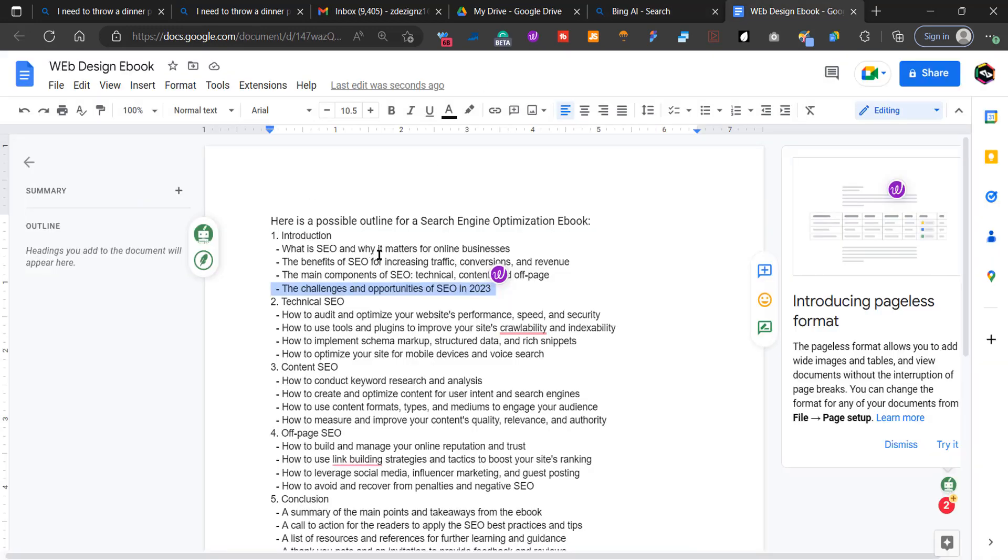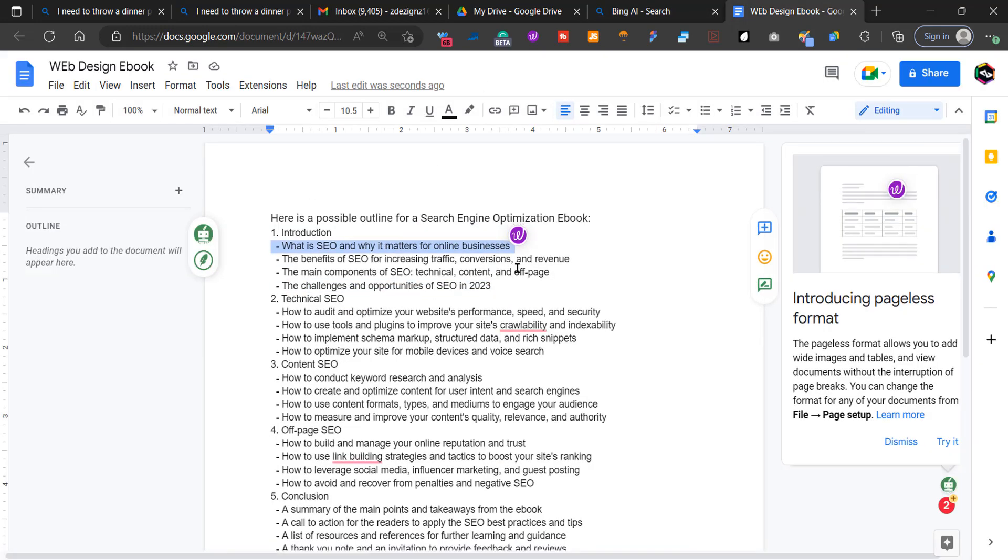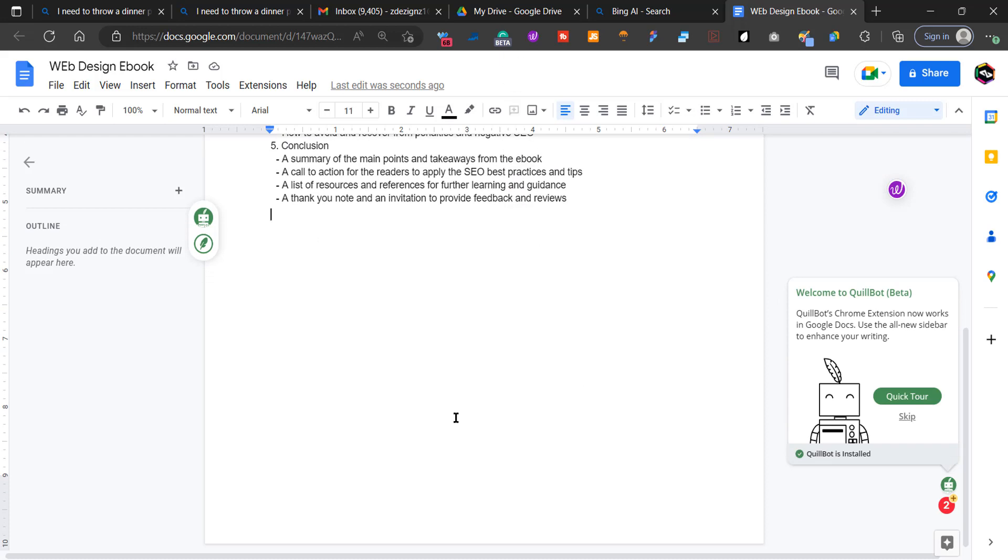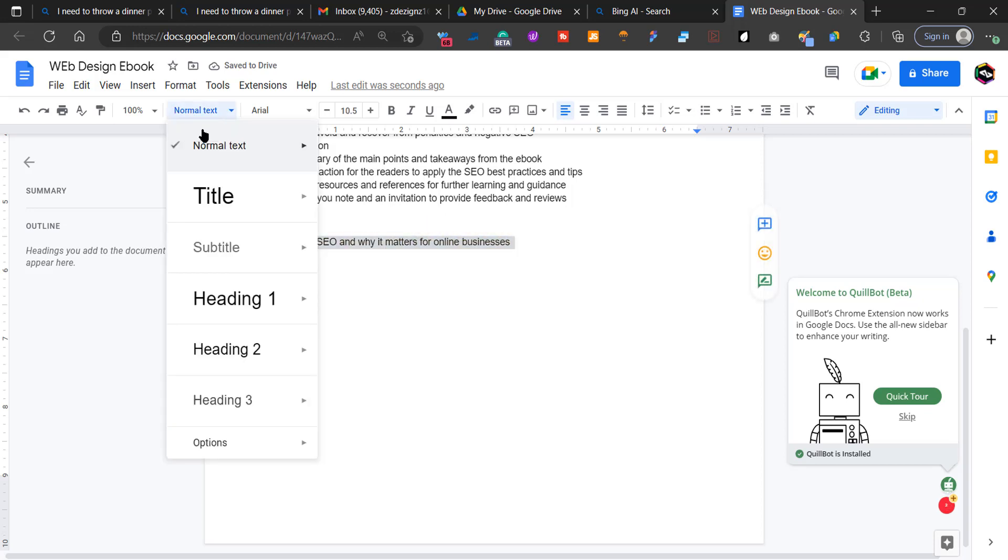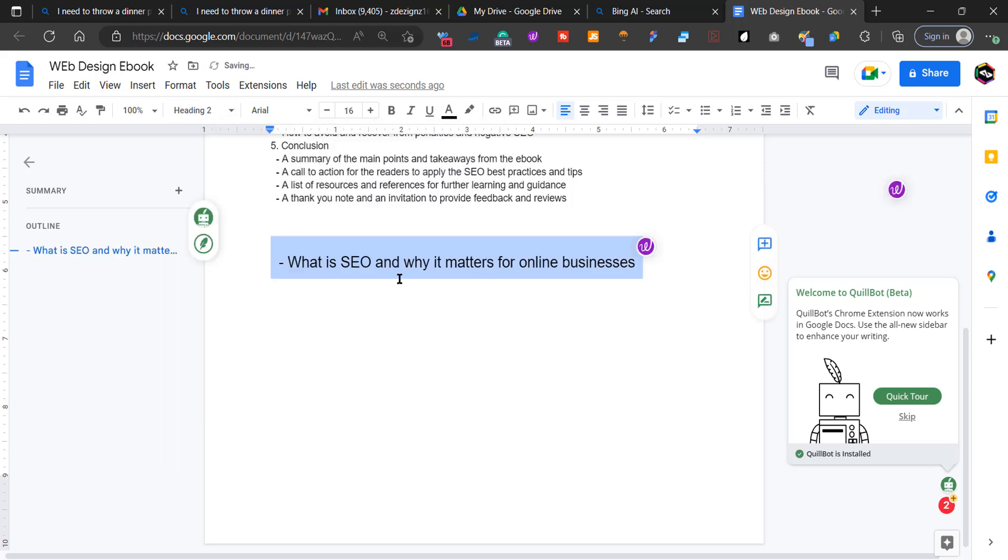So what I'm going to do is I'm going to copy this and now we're going to start writing our e-book. So what is SEO? And each topic I want to make it a heading two.